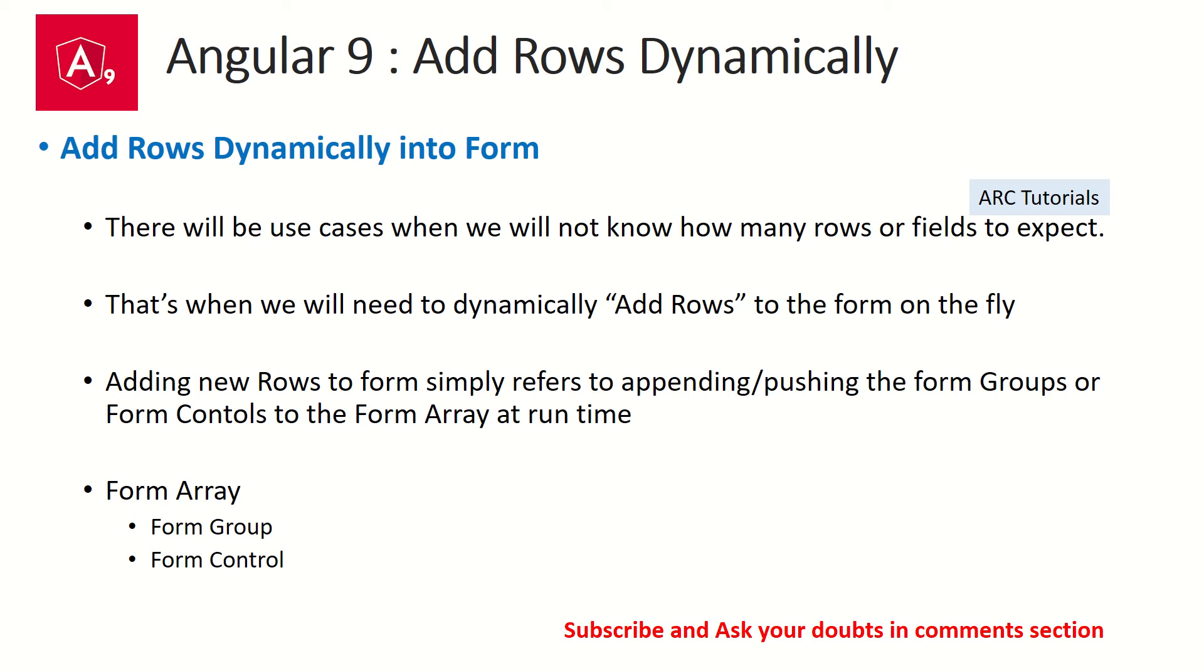Adding rows is simply we can say that we have a form array and we are adding new elements to the array. It's like an array in any language that you have worked with. You have an array, you push in new element, it gets added to the array. The only trick here is that whenever we insert a form array, it has to be returned as a form array and you group things together if you have complex fields. That's what we call it as form group.